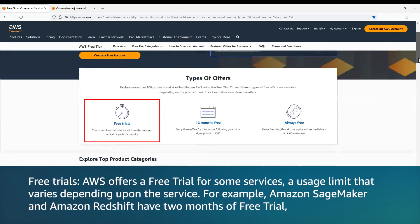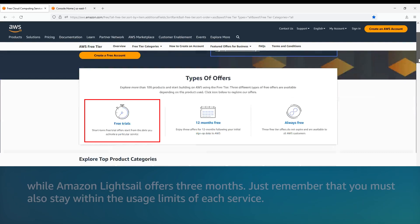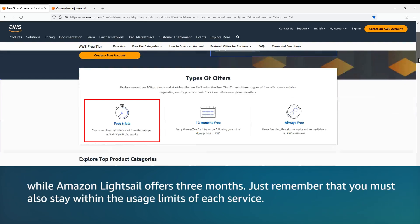Free Trials: AWS offers a free trial for some services, a usage limit that varies depending upon the service. For example, Amazon SageMaker and Amazon Redshift have two months of free trial, while Amazon LightSail offers three months. Just remember that you must also stay within the usage limits of each service.